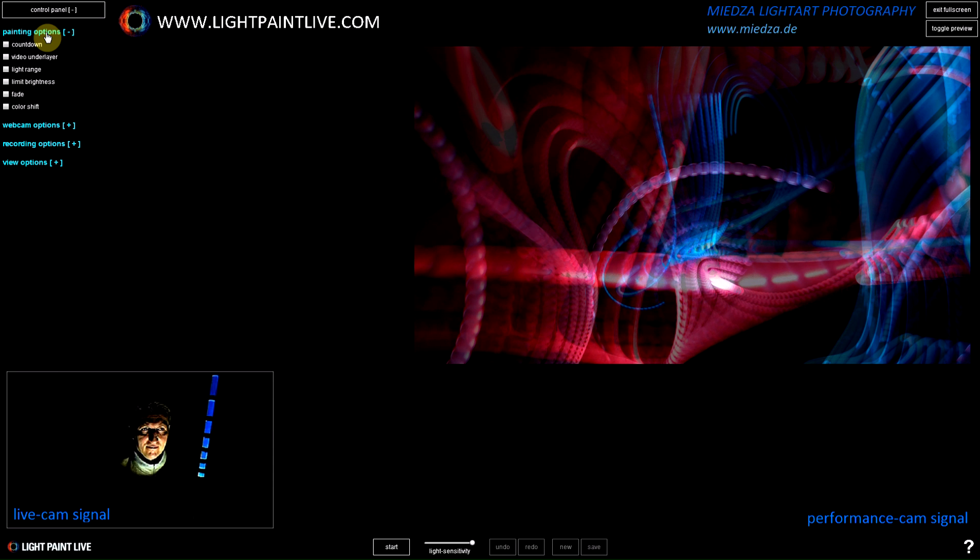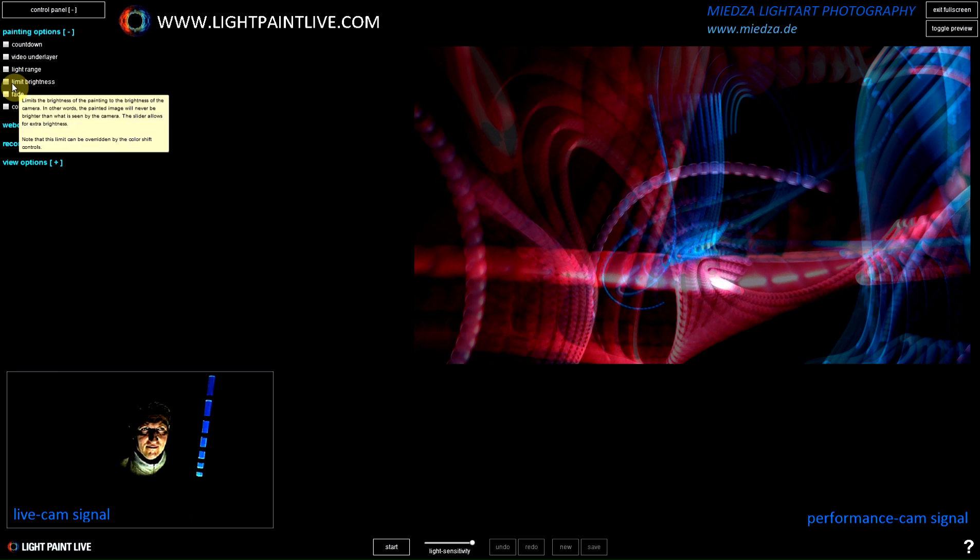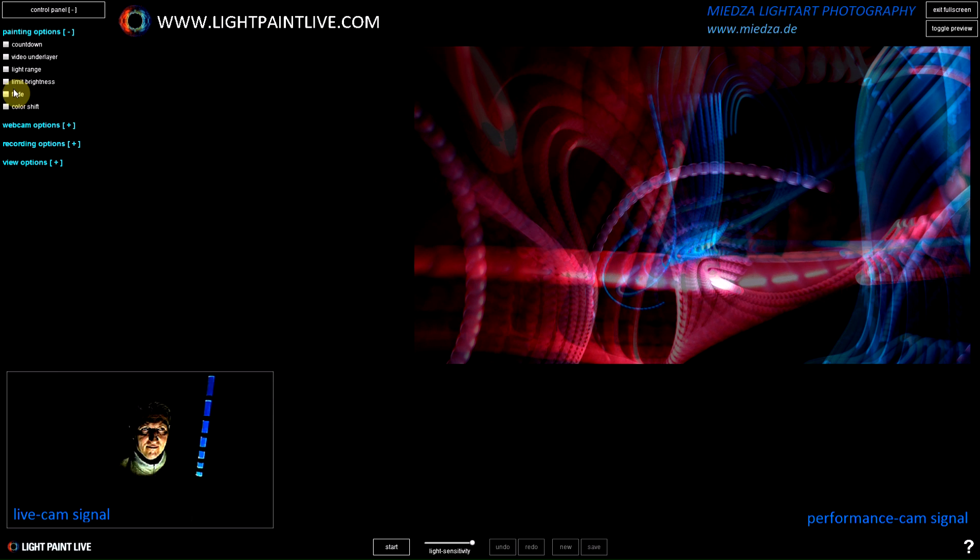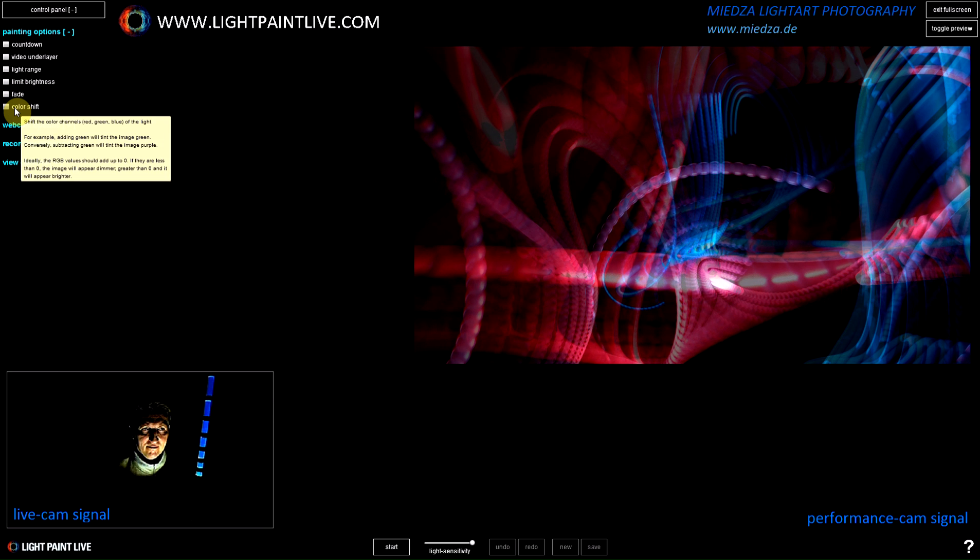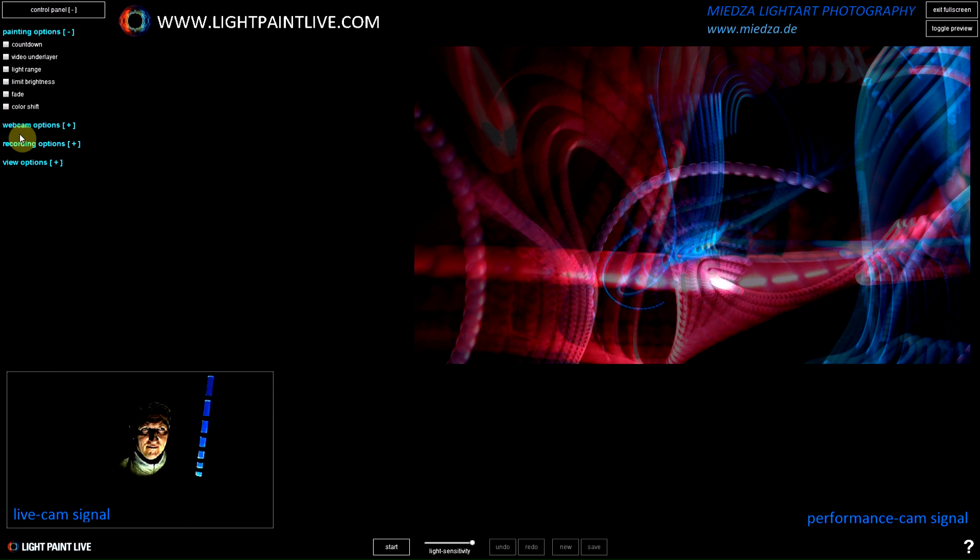You have controls in the software like countdown, a video underlayer, light range, limit brightness, a fading feature for real-time performers, and on-stage color shift to change colors of your light.